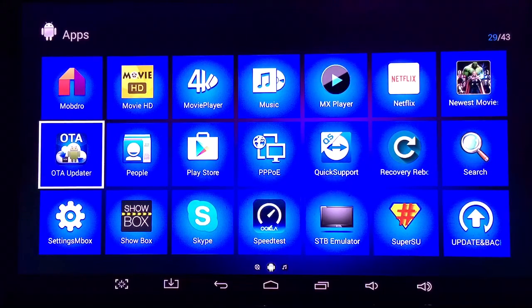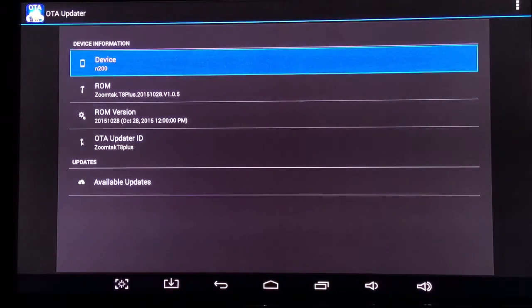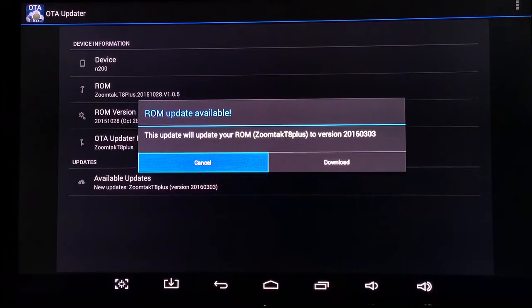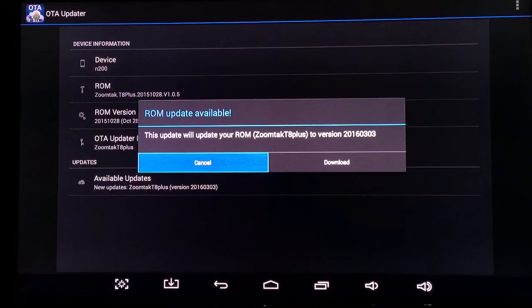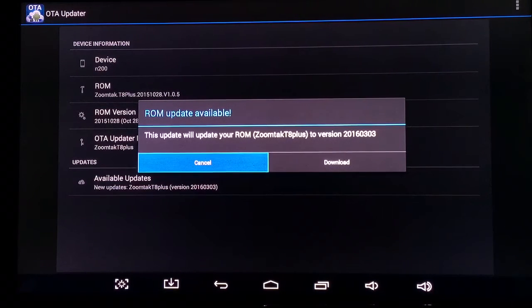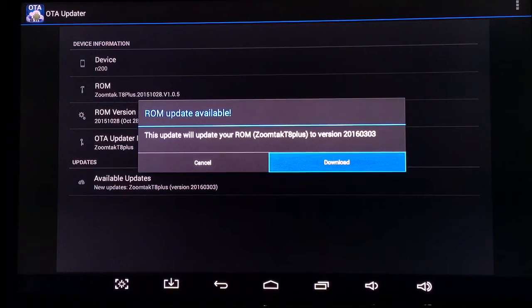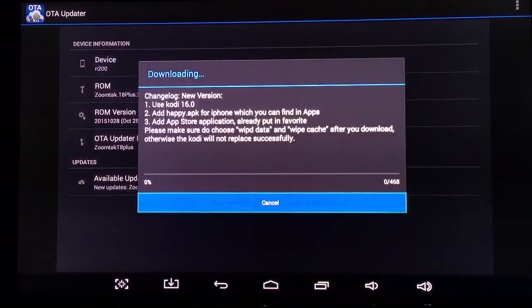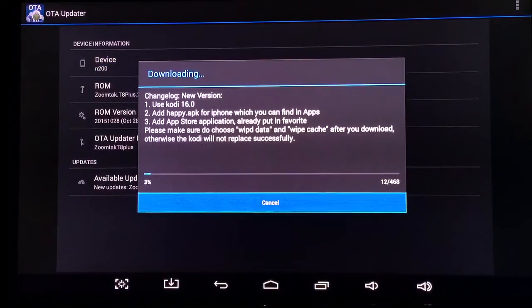Click on OTA updater, right here. Lots of times if there's an update available, you go into it and it's going to tell you that there's an update available, so you would click download. If not, you can always click available updates.